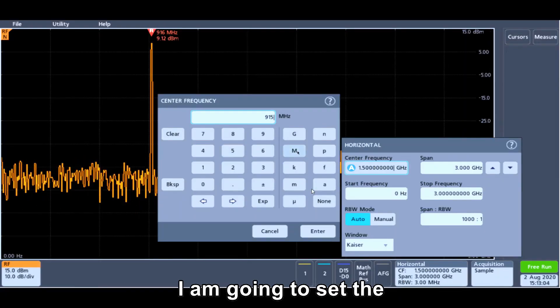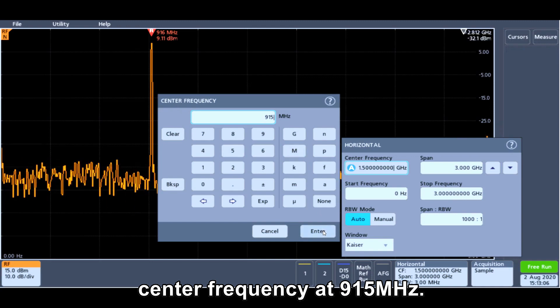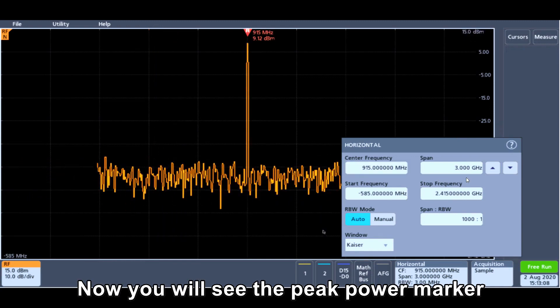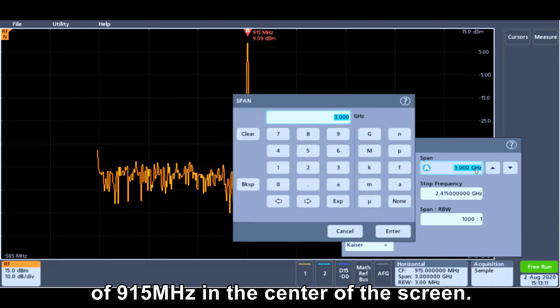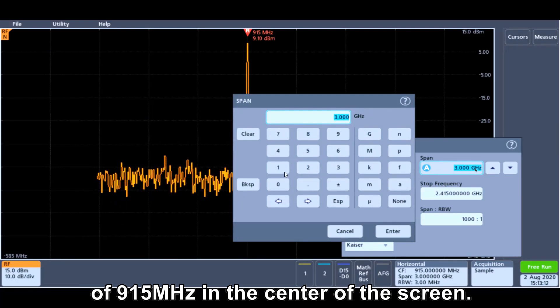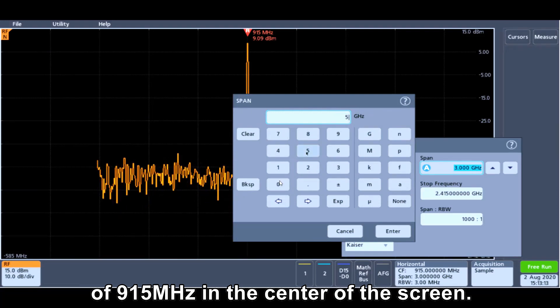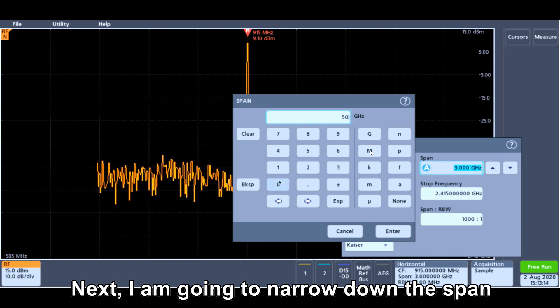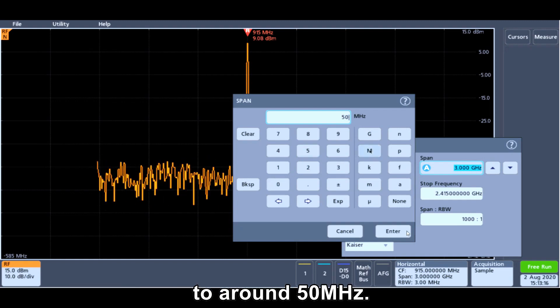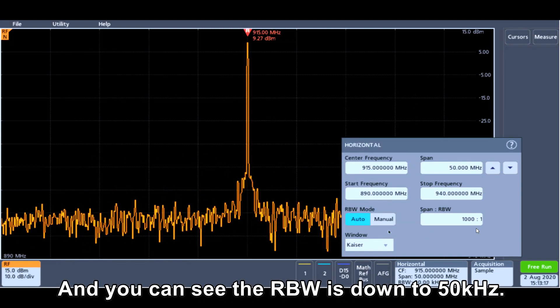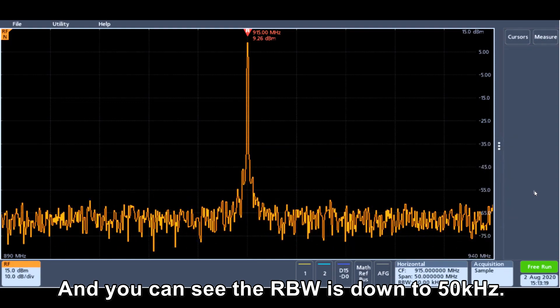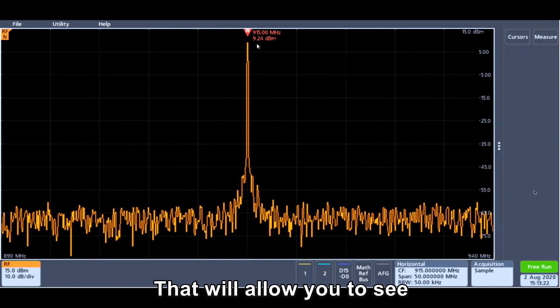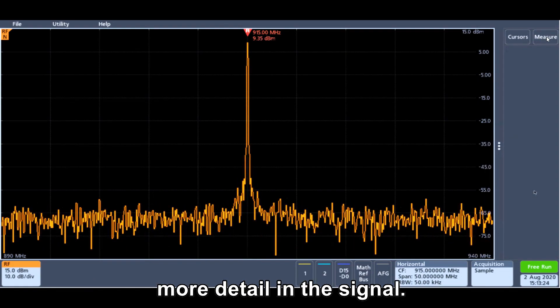I'm going to set the center frequency at 915 MHz. Now you can see the peak power marker is listed for 915 MHz at the center of the screen. Next, I'm going to narrow down the span to around 50 MHz, and you can see the RBW is down to 50 kHz, and that will allow you to see more detail of the signal.